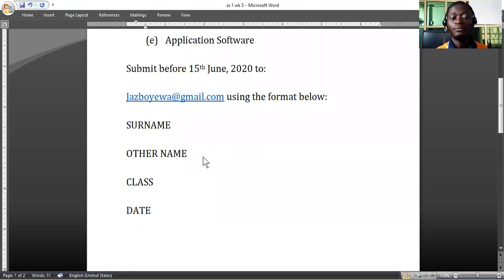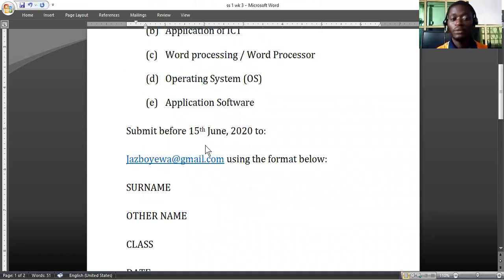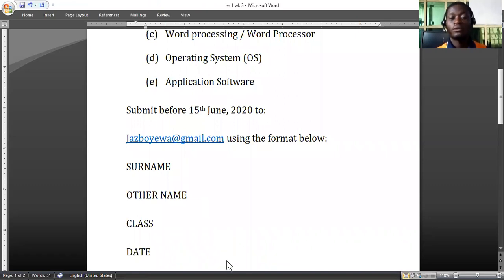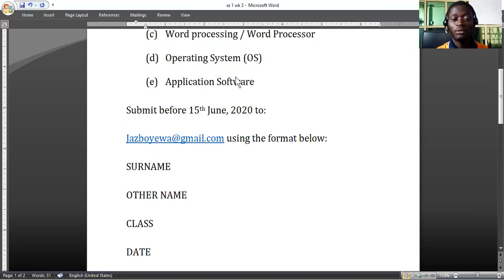I don't need something elaborate — something short, precise, and straightforward. Type them out and forward them to the email you are seeing. Write a short note on those topics using this format: your surname, other name, class, and date — before giving me the brief note. The notes should be submitted on or before the 15th of June 2020 to justboyewa@gmail.com. If you need any clarity, go to your portal, send me a message, and I'll be ready to reply. Have a nice day.